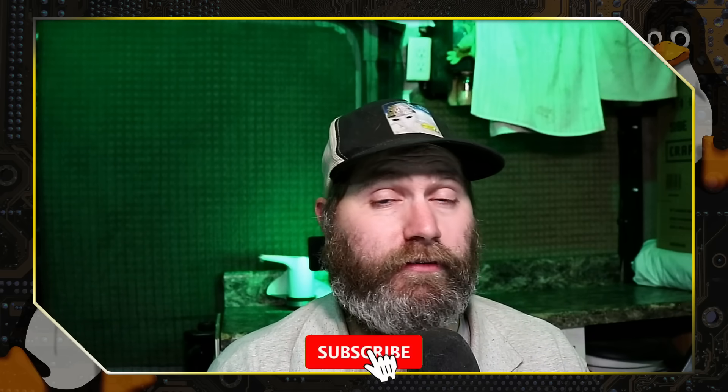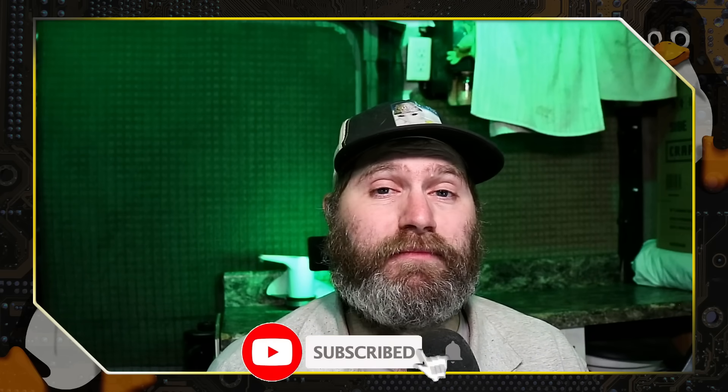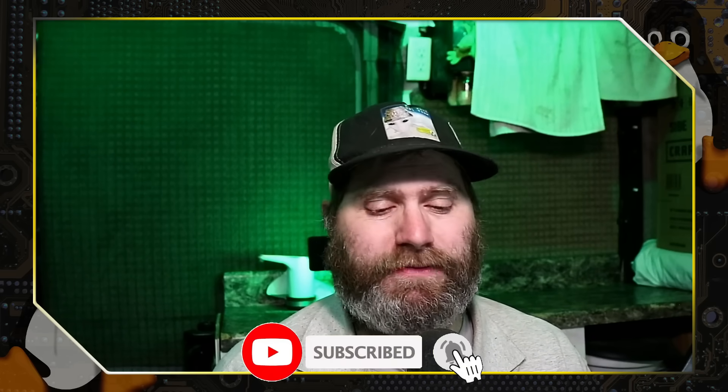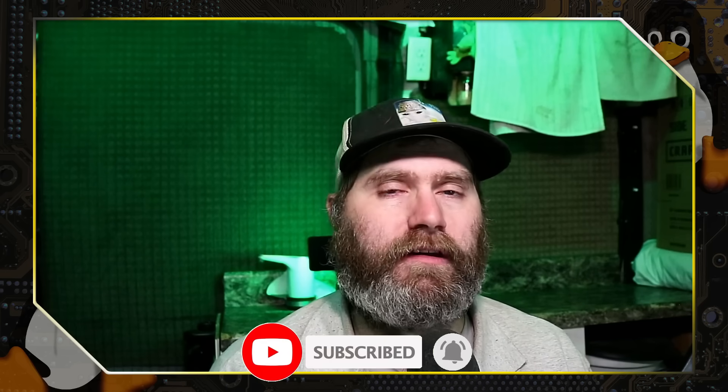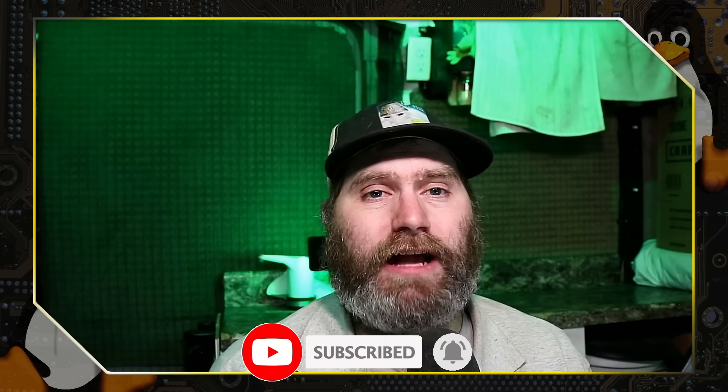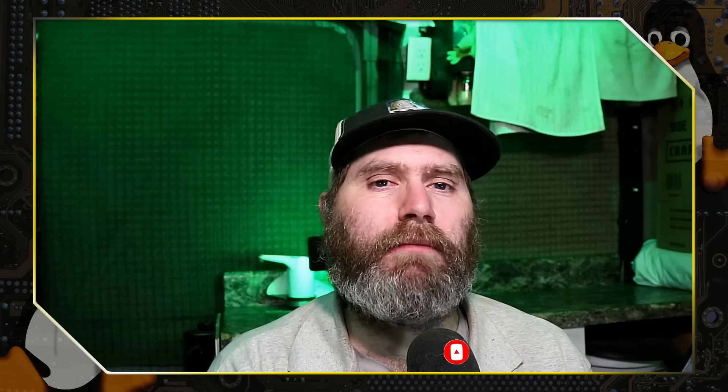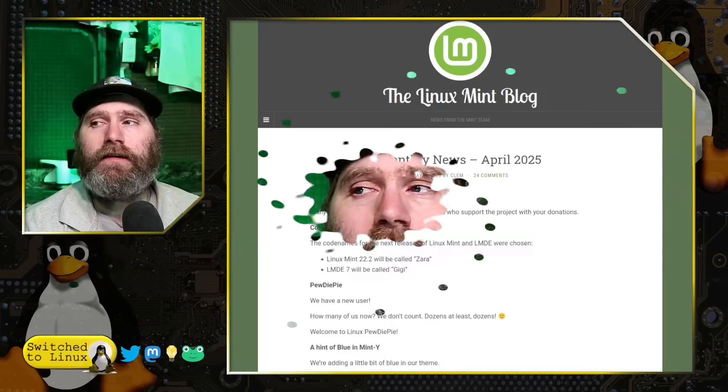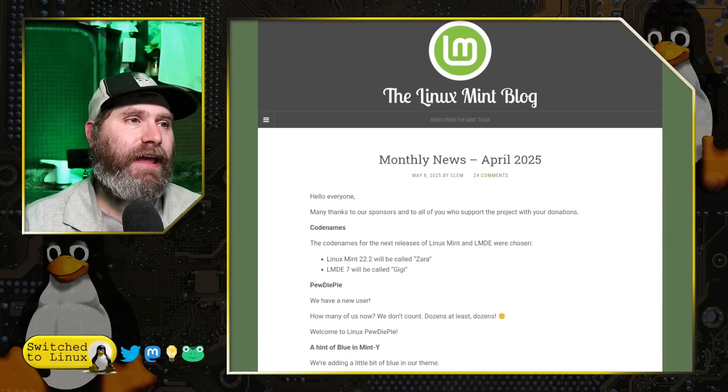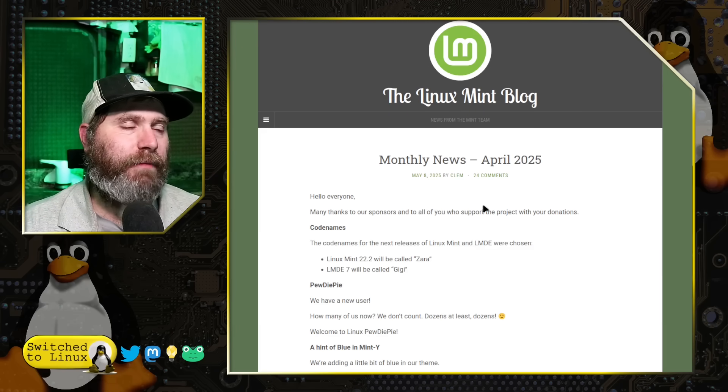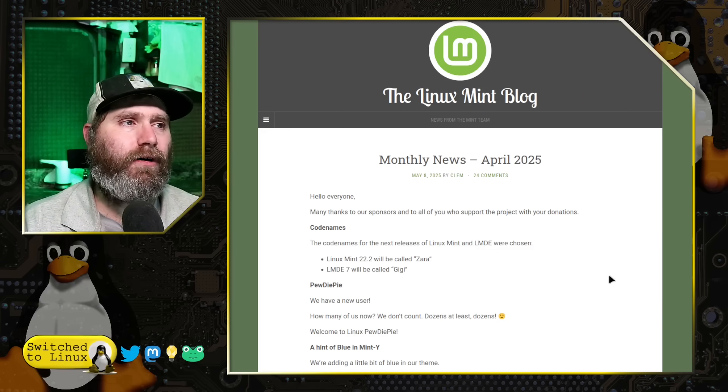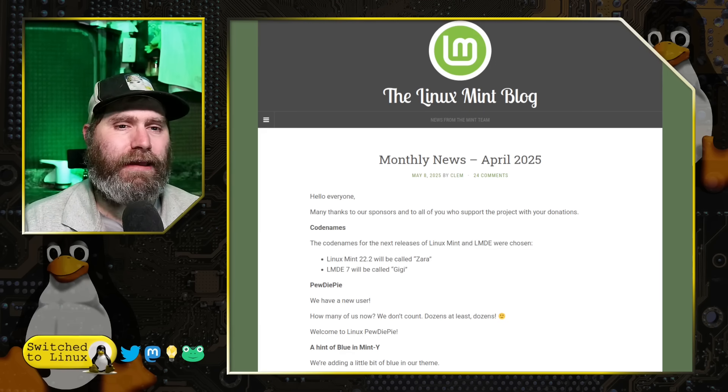Welcome back to Switch to Linux. As we usually like to do when Linux Mint releases an update, we like to cover that for those that are just not really wanting to read the blog post but just kind of get what the news is.